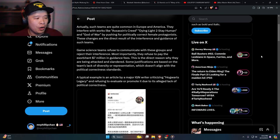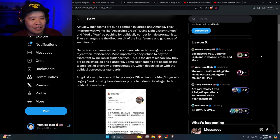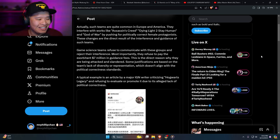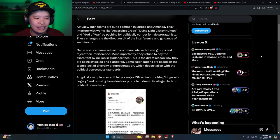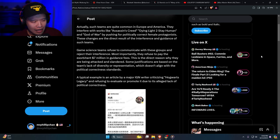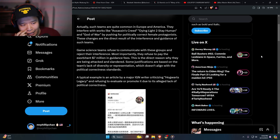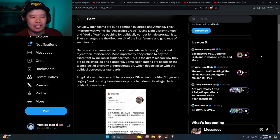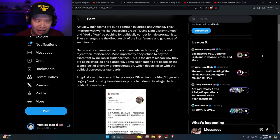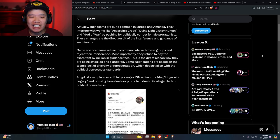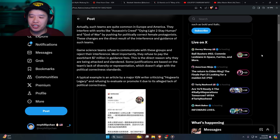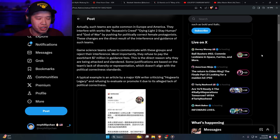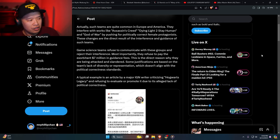This is the direct reason why they are being attacked and slandered. Some justifications are based on the team's lack of diversity or representation which doesn't align with political correctness standards. A typical example is this article: a major IGN writer criticizing Hogwarts Legacy and refusing to evaluate or promote it due to alleged lack of political correctness. Now here's the thing: this is a video game based off of mythical creatures and lore of Journey to the West, and it is heavily tied into Buddhism. You're talking about a game that's in China. There are billions of Chinese people. Seven million dollars is nothing. Yeah, base China for sure man.